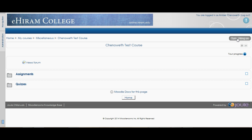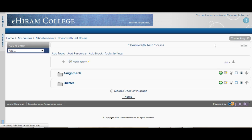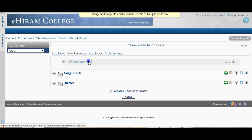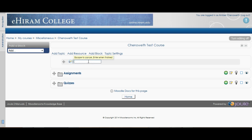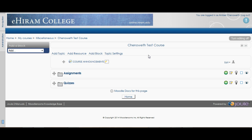You have a few different options with this. If you happen to turn editing on you can change the name of this — I actually like to call it 'Course Announcements' and put it in all caps. That way it's nice and very visible for all of my students to see. I usually try to keep it up at the top so that they can check it regularly when they visit the course page on Moodle.